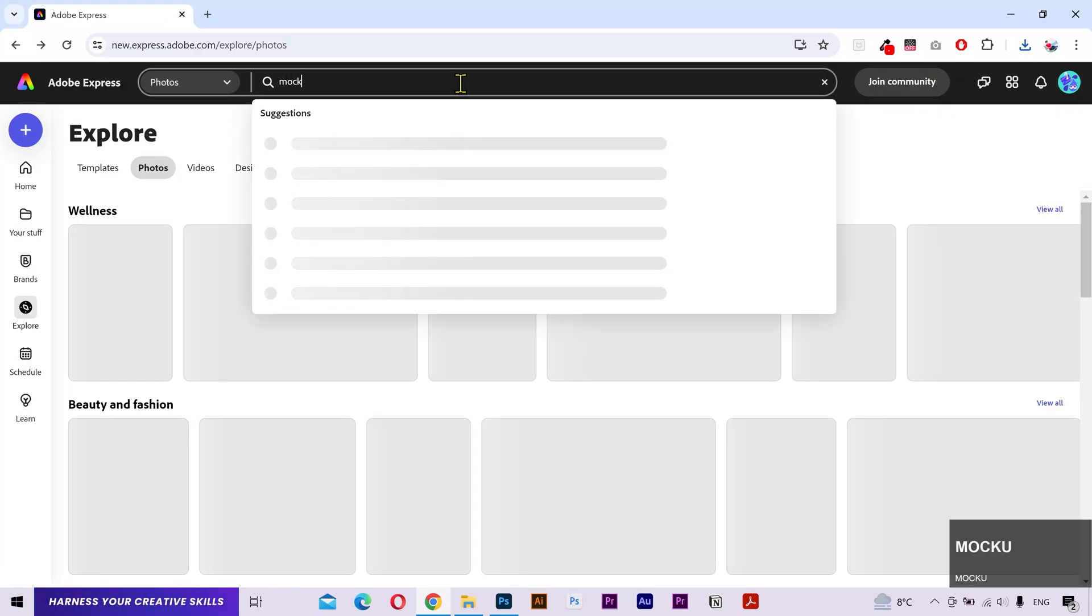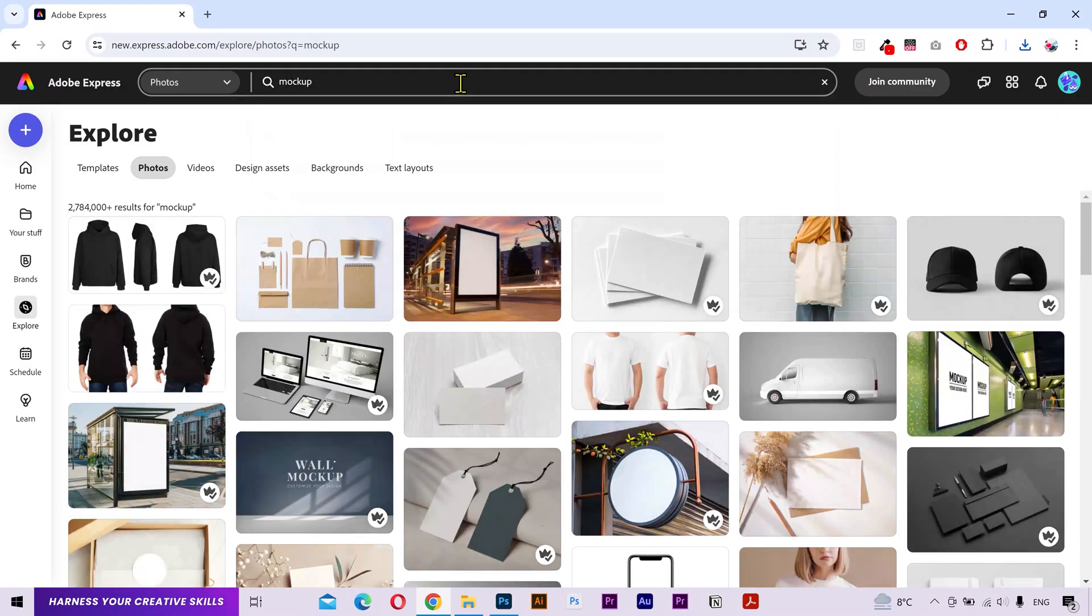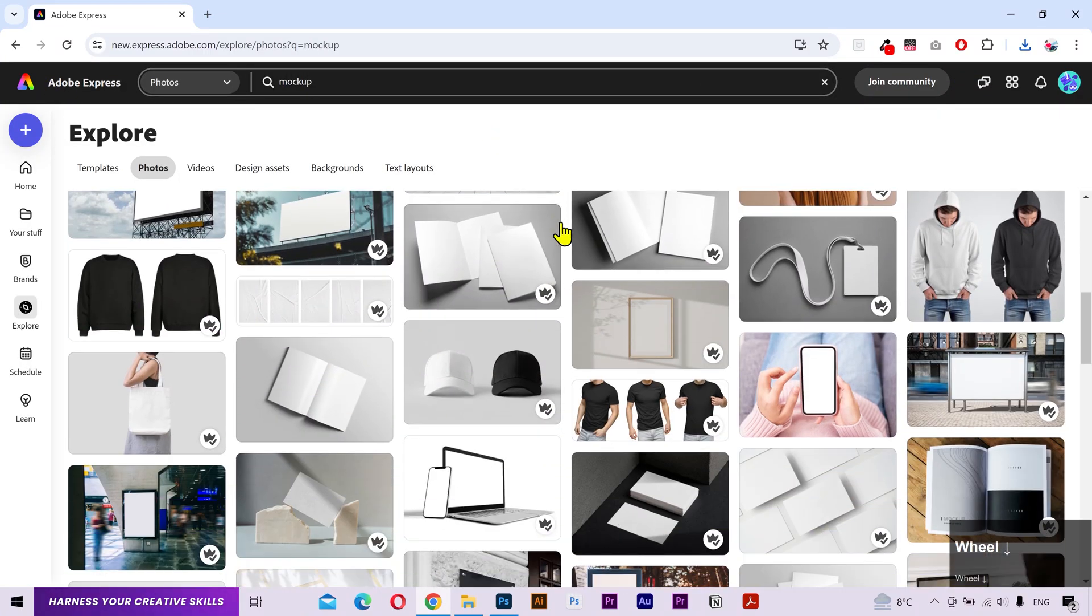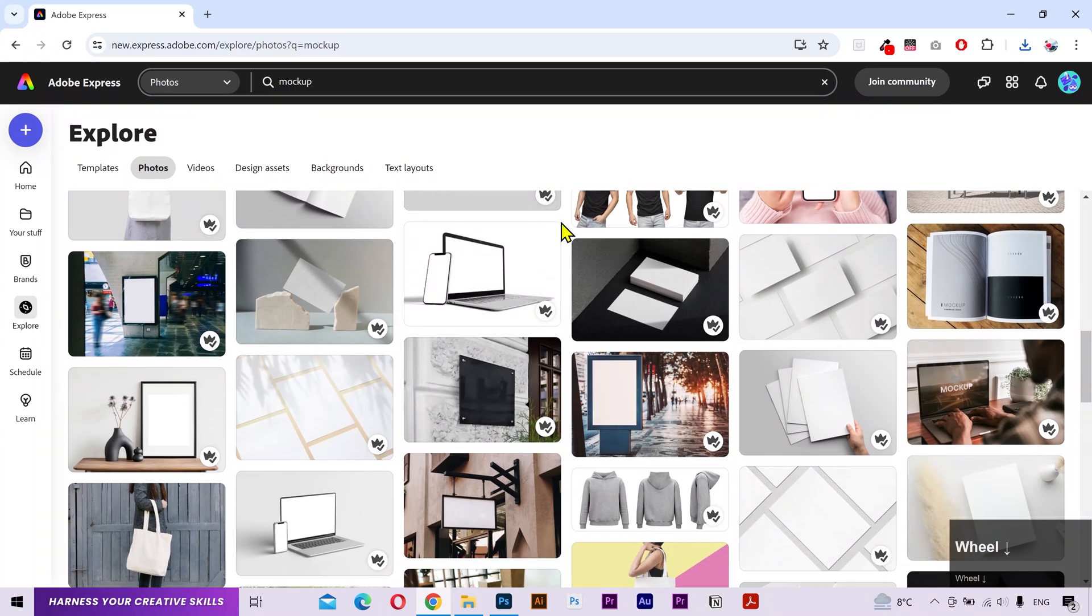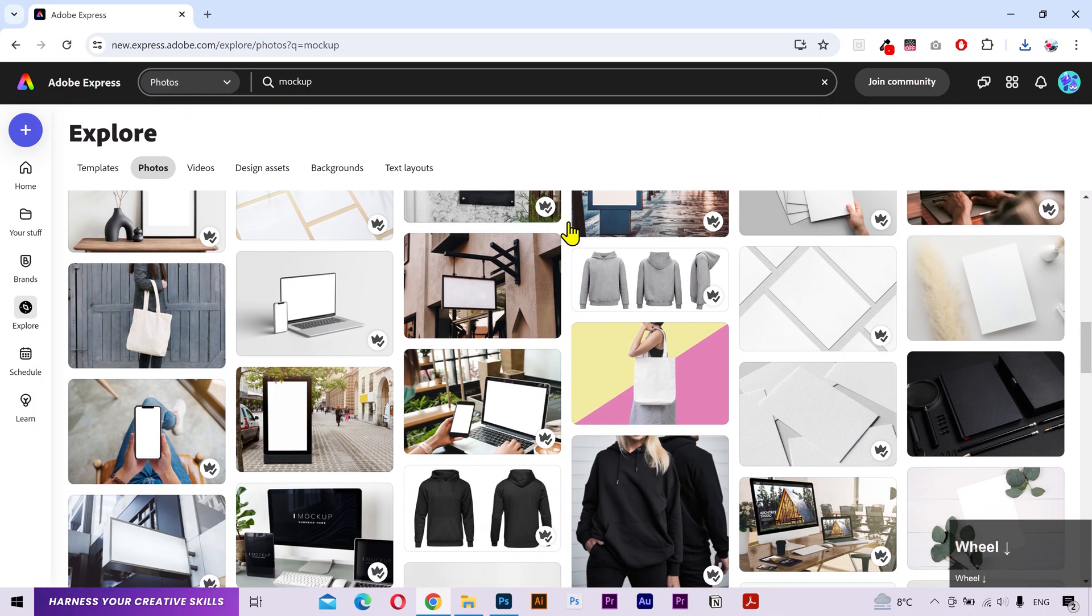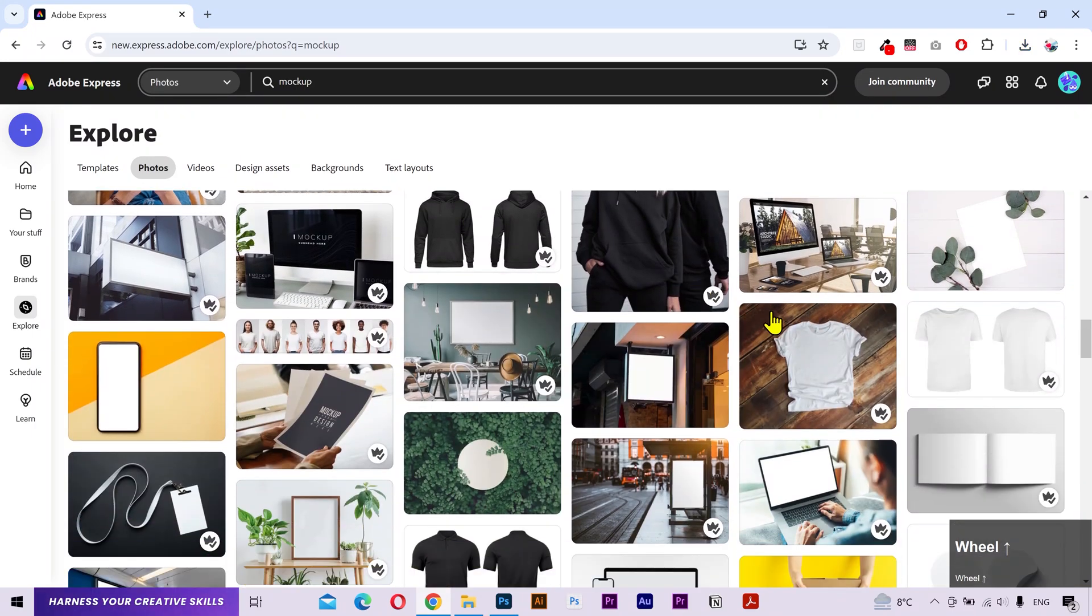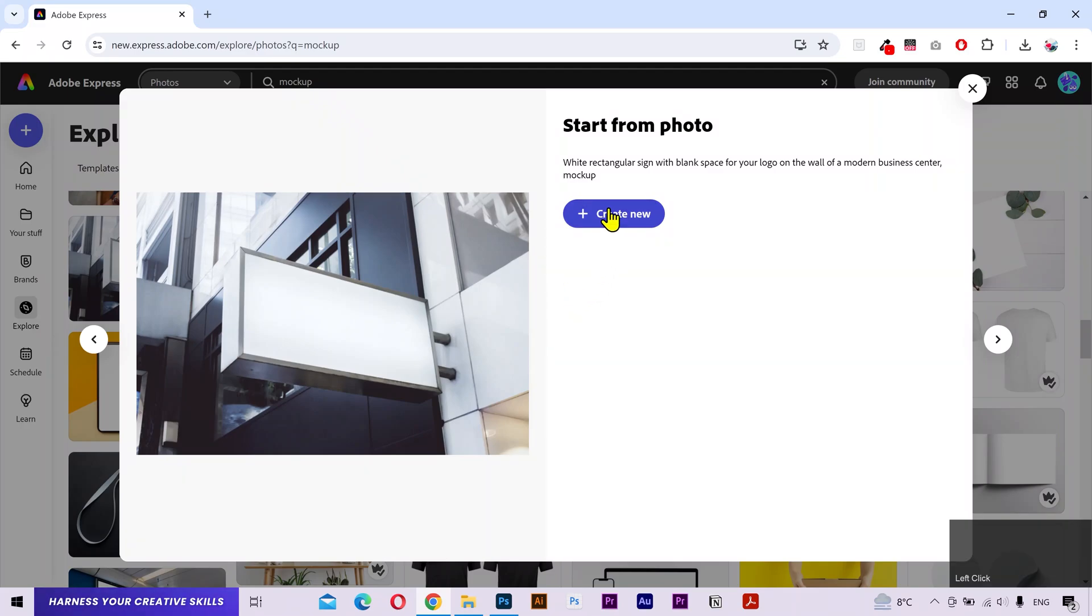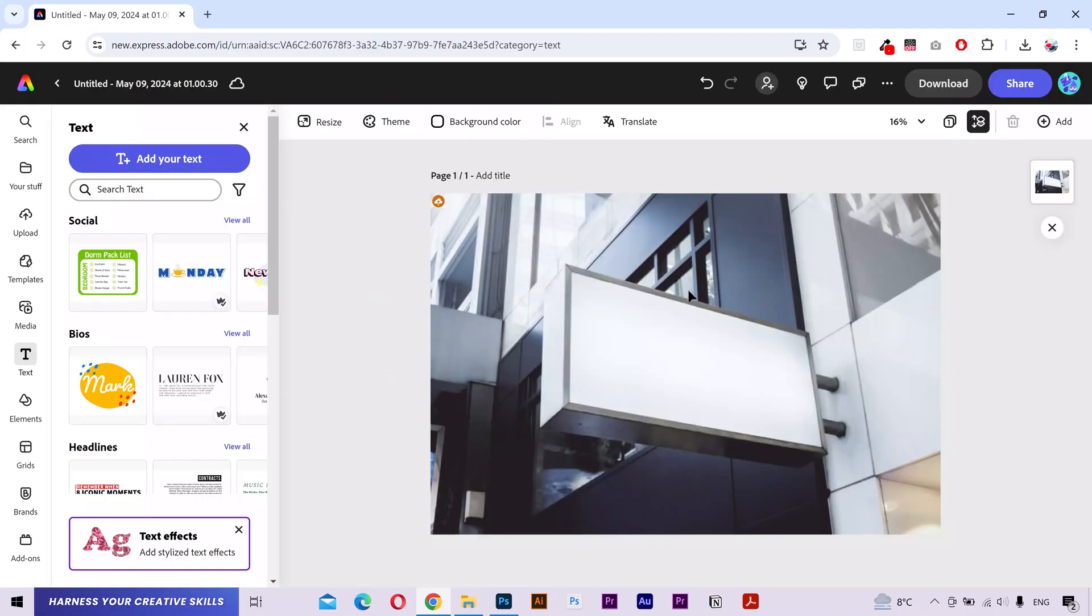Let's find one more mockup. They have literally a wide variety of different product mockups. We can create a shirt mockup. But let's try this signage. I'll download this one.